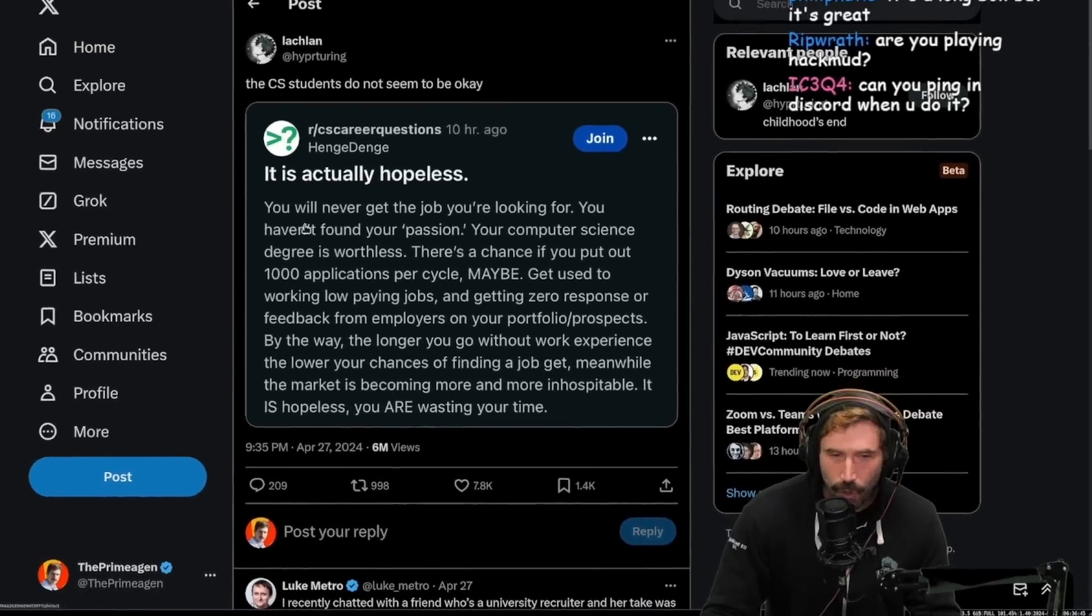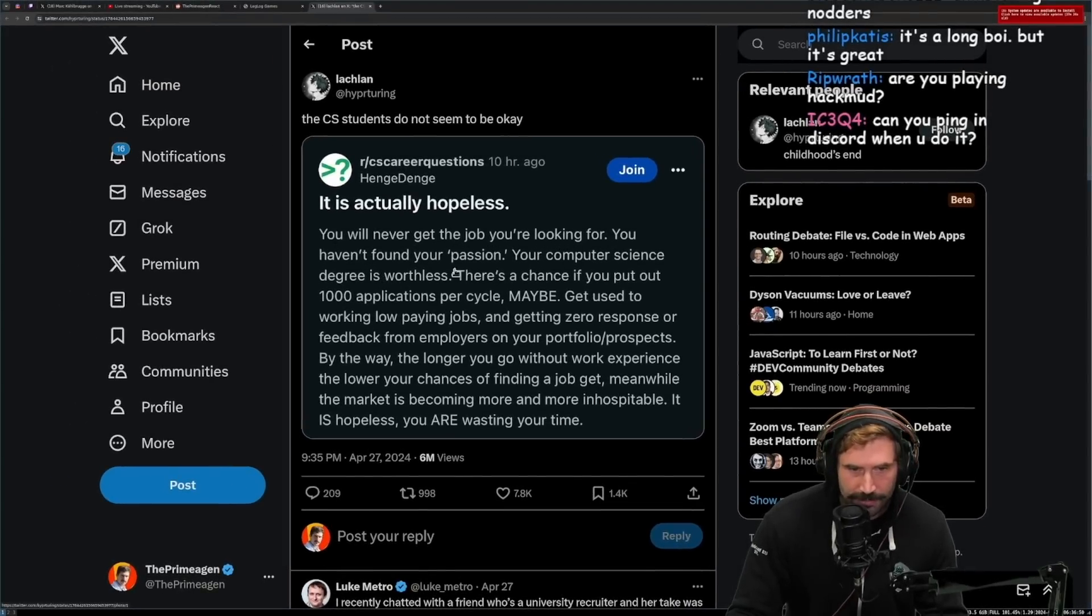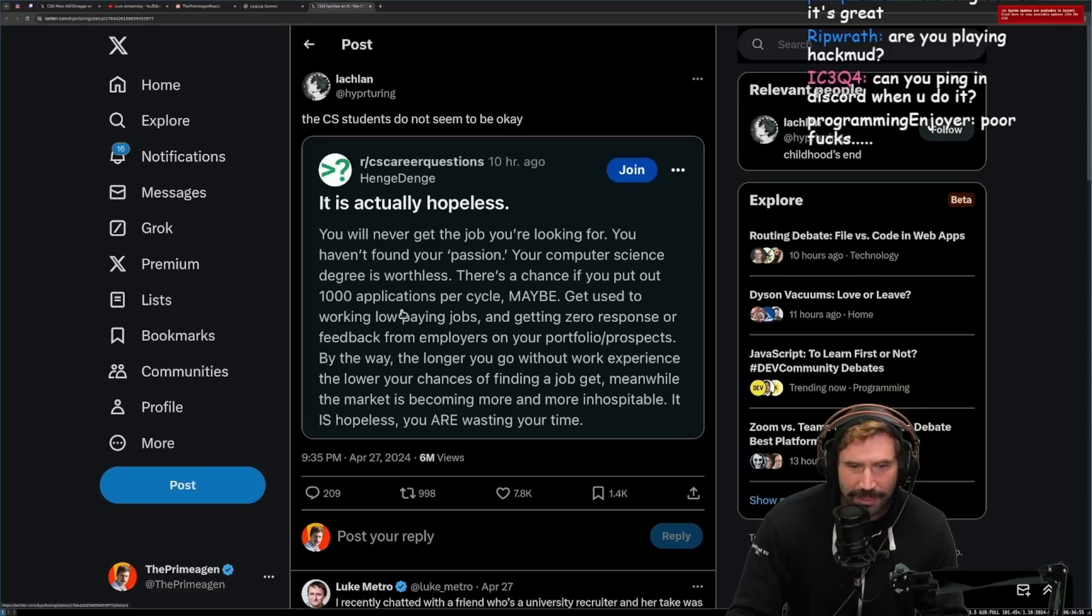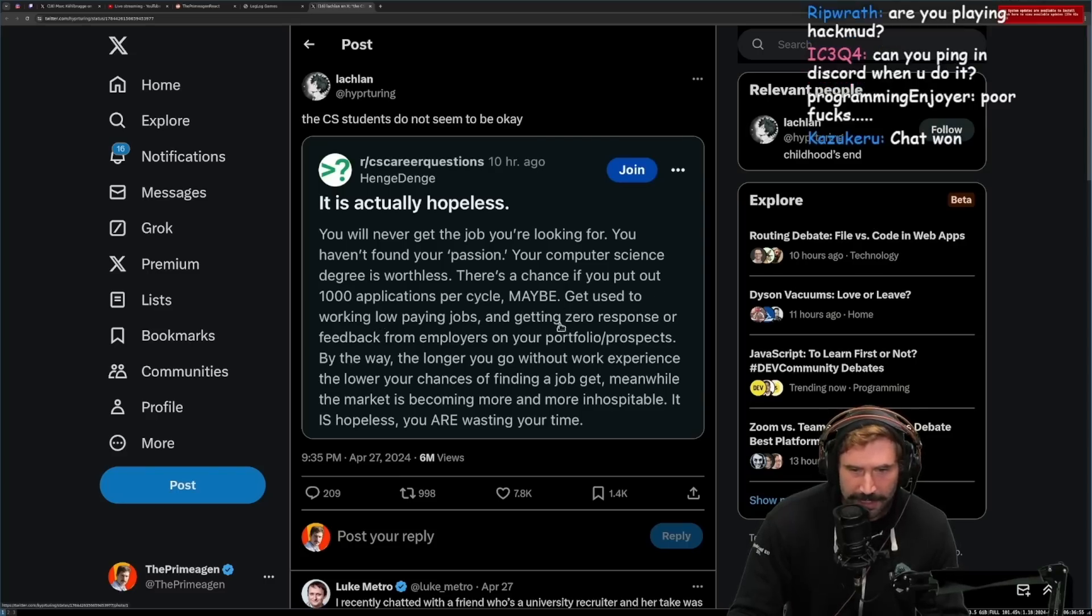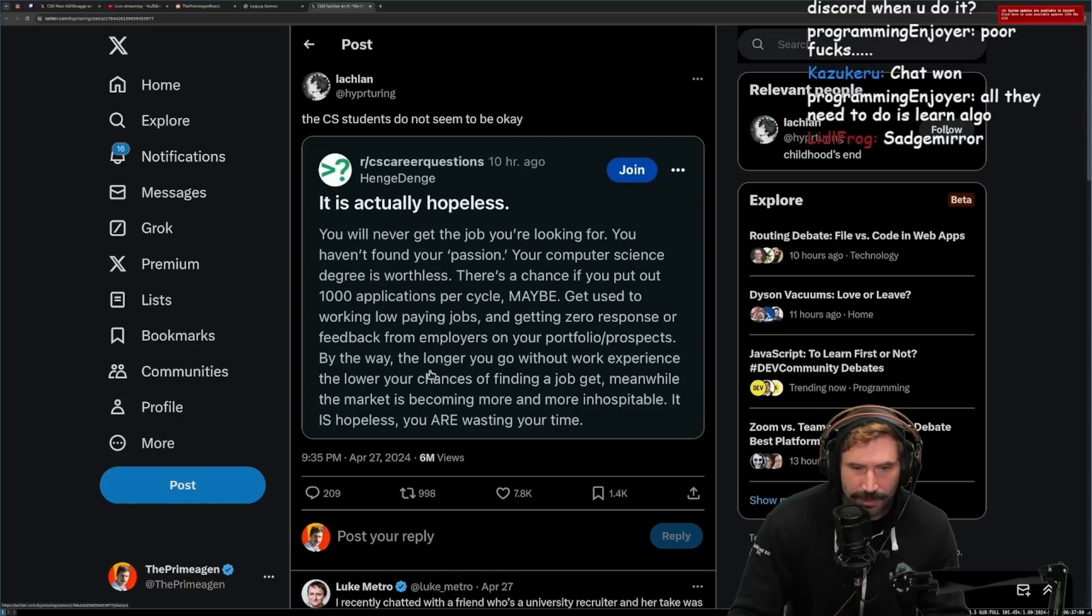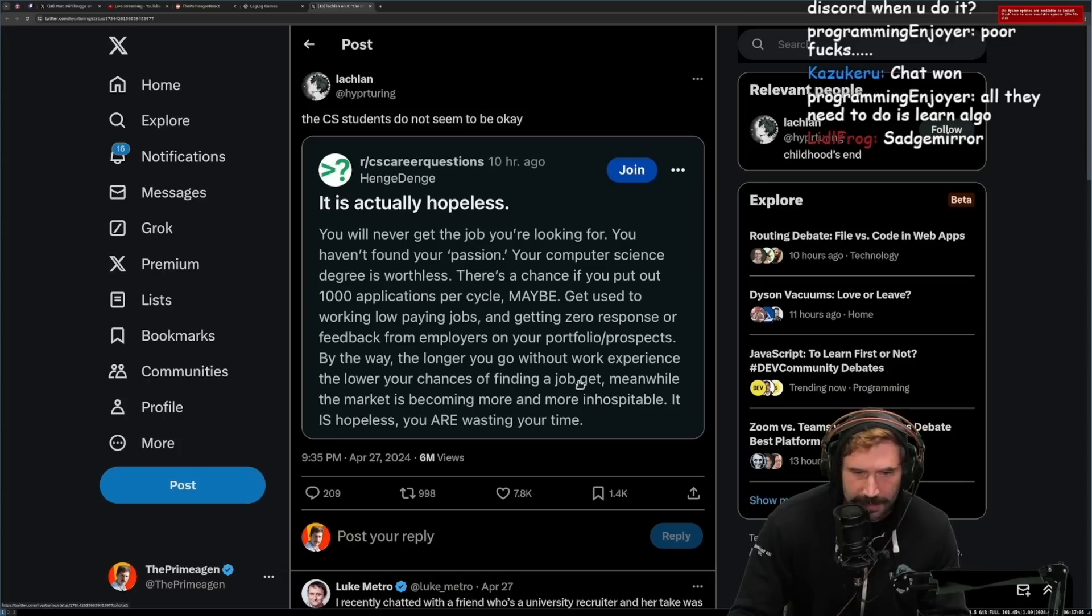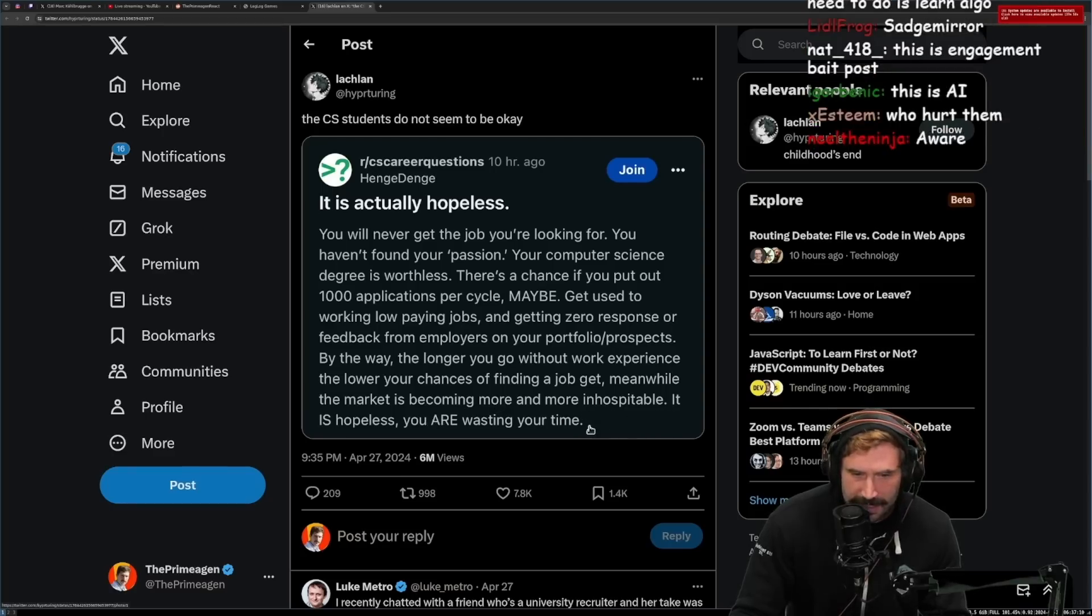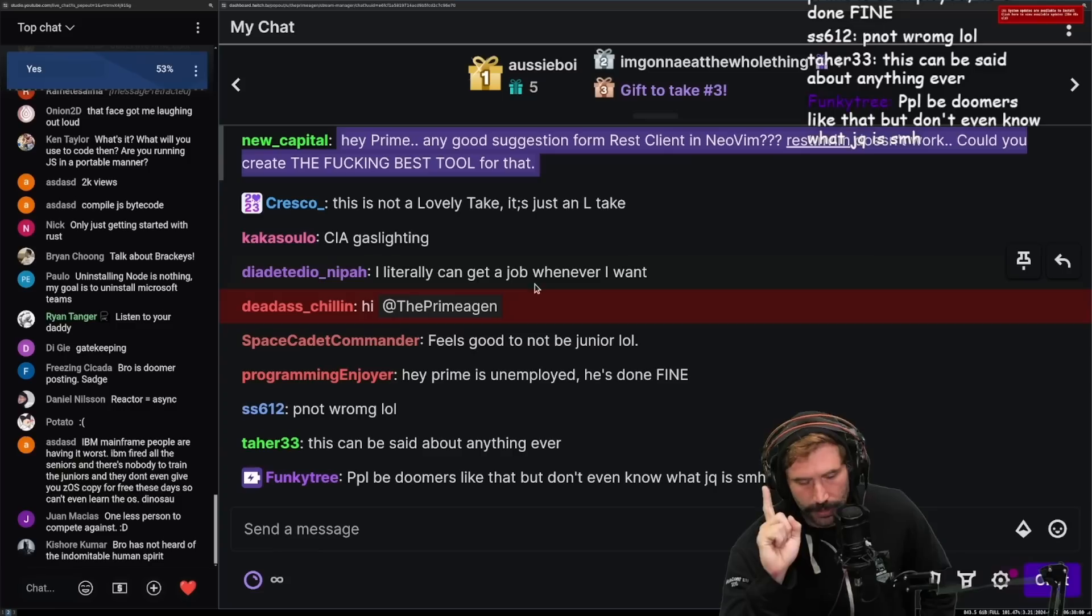It is actually hopeless. You will never get a job you're looking for. You haven't found your passion. Your computer science degree is worthless. There's a chance if you put out a thousand applications per cycle, maybe. Get used to working low-paying jobs, getting zero responses or feedback from employers on your portfolio or prospects. By the way, the longer you go without work experience, the lower your chances of finding a job get. Meanwhile, the job market is becoming more and more inhospitable. It is hopeless. You are wasting your time.